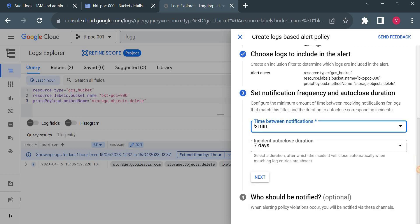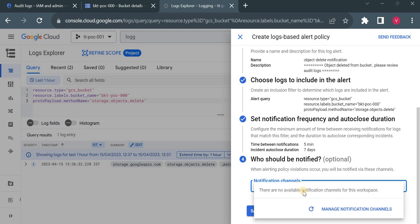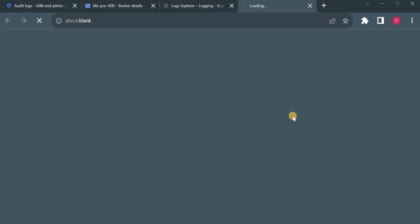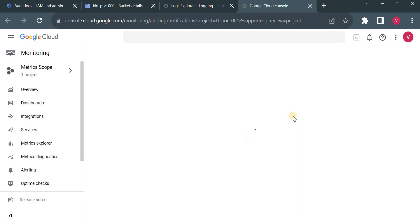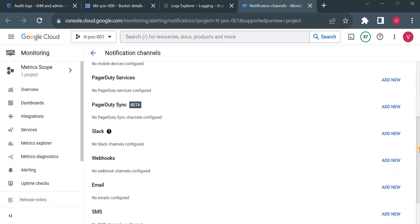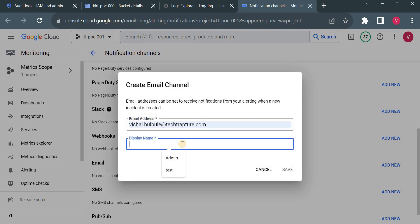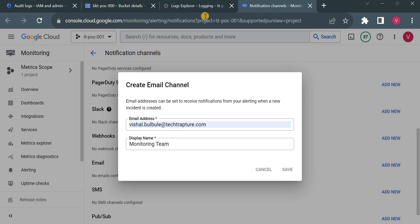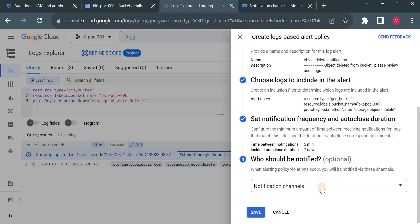For 'Who should be notified', you should have a notification channel. You can send it to a Slack channel or email. I want to use email, but there's no notification channel yet, so I'll click Manage Notifications. It allows me to create a notification channel, which is very easy. I'll add a new email address, enter my email, and give it the display name 'Monitoring Team'. Now let me refresh and it will show me this notification channel. 'Monitoring Team' is now available. Click OK and then Save.